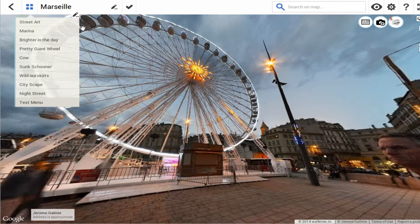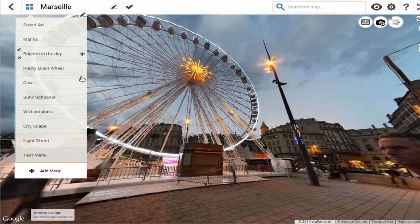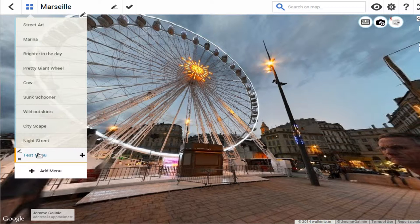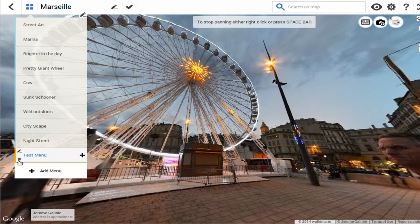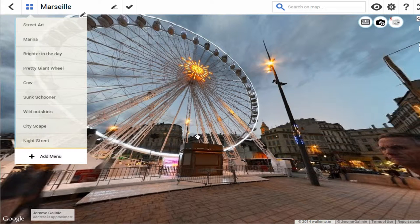Now this is in non-edit mode, and I am bringing it back into edit mode just to show you how it's done. By clicking on this cross button I can delete out the menu item.